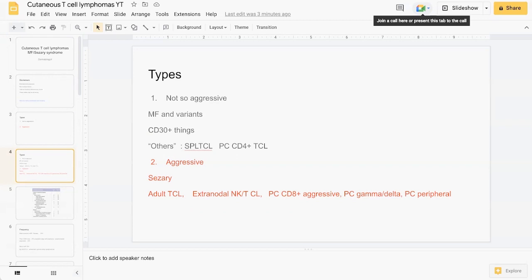In the second broad category, which are the more aggressive types of CTCL, there's Sezary syndrome, various forms of adult T-cell lymphoma, extranodal natural killer cell or T-cell lymphoma, primary cutaneous CD8-plus aggressive, gamma delta T-cell lymphoma, as well as peripheral T-cell lymphoma.